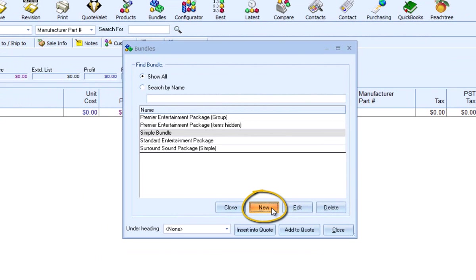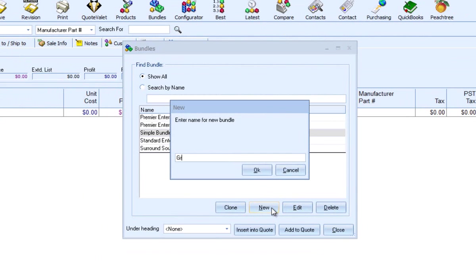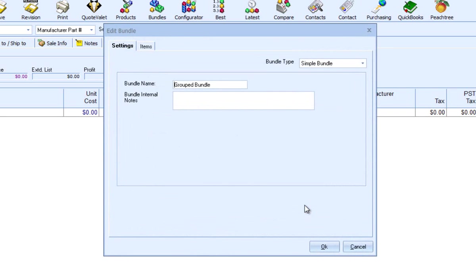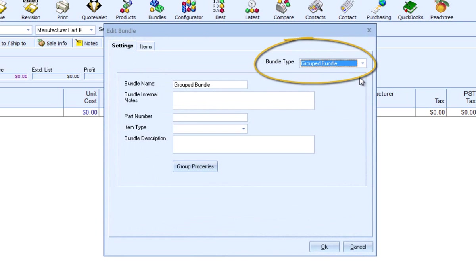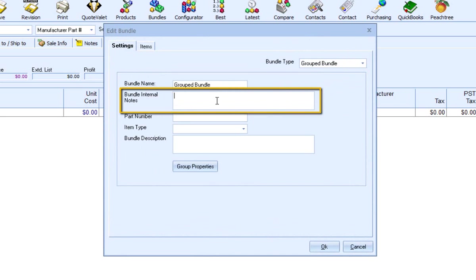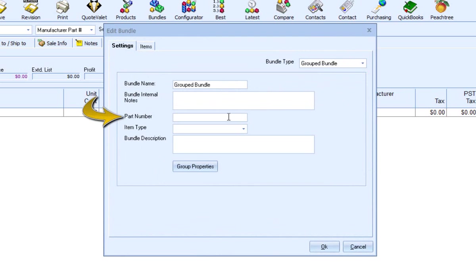I'll click on New, type in the name of the bundle, select the bundle, and click on Edit. To create a group bundle, select Group Bundle in the Bundle Type drop-down list. From here, you can rename the bundle, type in internal notes about the bundle, assign a part number, and set the item type.